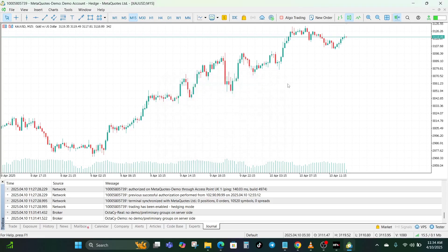That's how to fix the MT4 and MT5 invalid account login problem once and for all. This checklist works whether you are on desktop or mobile, so you'll never be stuck staring at that red invalid account message again. If this helps you out, click that like button and subscribe for more MetaTrader fixes, trading tools, and tutorials. Still having trouble? Drop your issue in the comments. Until next time — stay sharp, stay calm, and always trade with confidence.